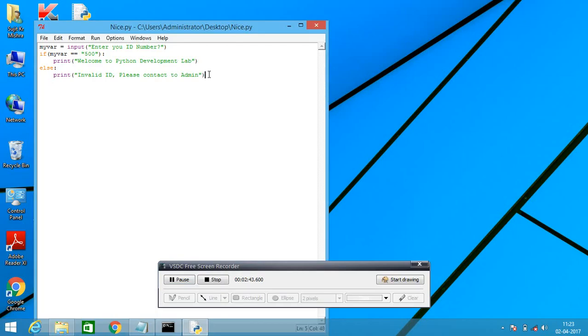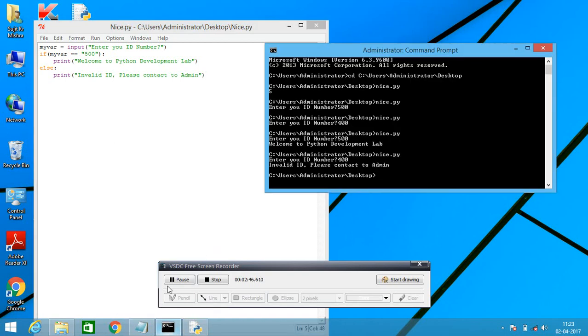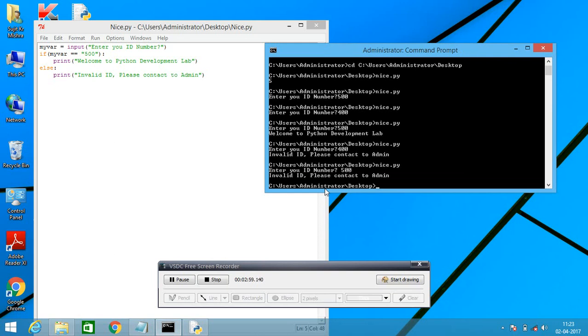Now you can check how they are working. Let's go to the interpreter compiler. Here we are writing enter your ID number. Here I am writing, my ID number is 500. I've got 500.